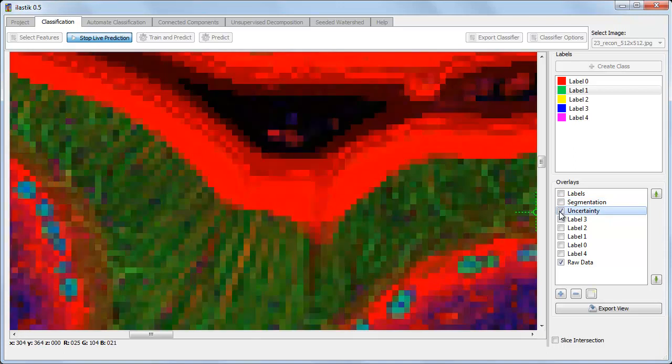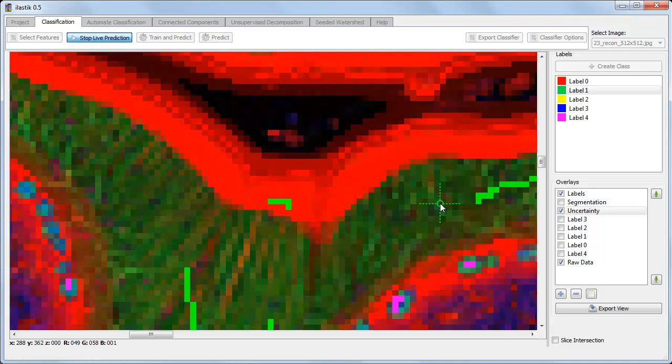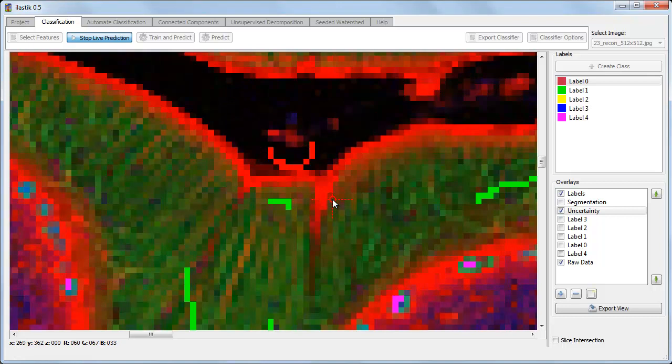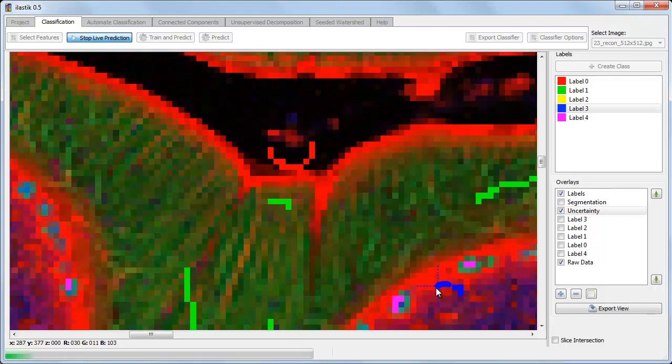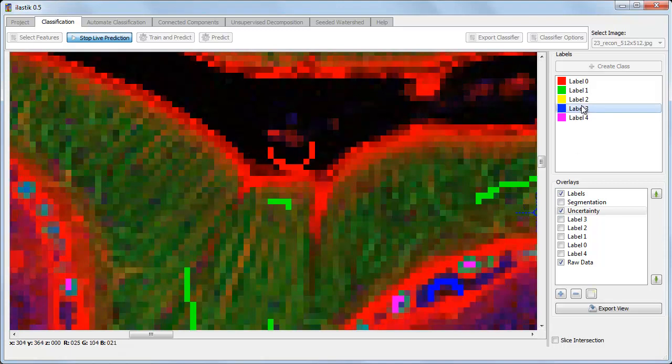It looks like it's most confused around boundaries. So let's label some more of these green pixels, and some more of the background. Looks better along the boundary there.